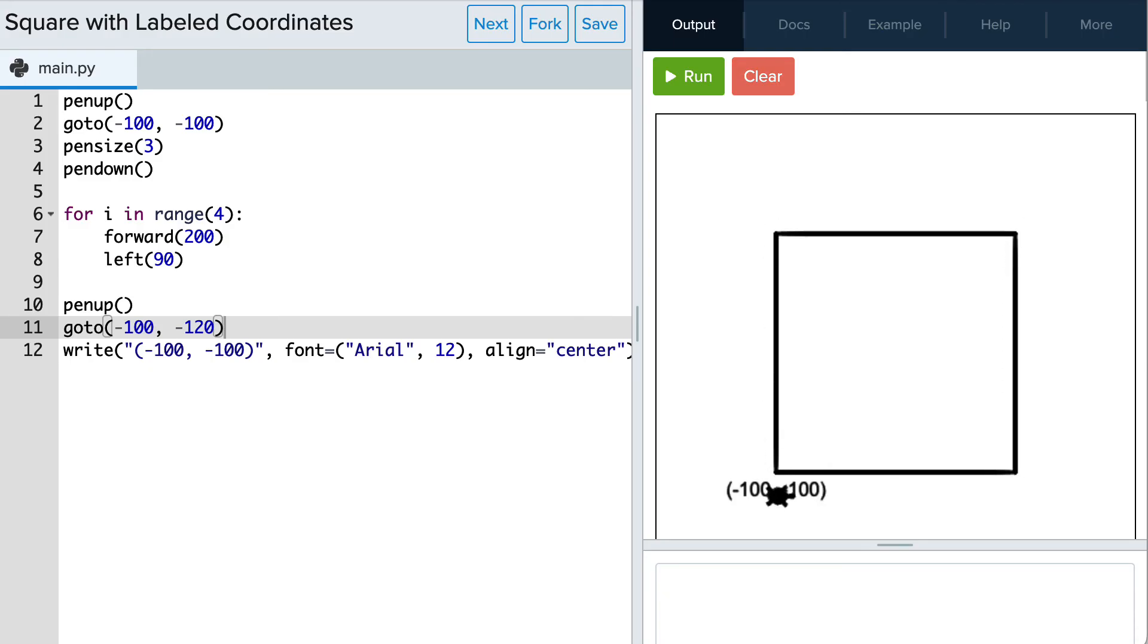Now that looks perfect! It's important to notice that Tracy is adding the label right above her placement, which is why we needed to move her below the actual coordinate location of negative 100, negative 100 before adding this label.